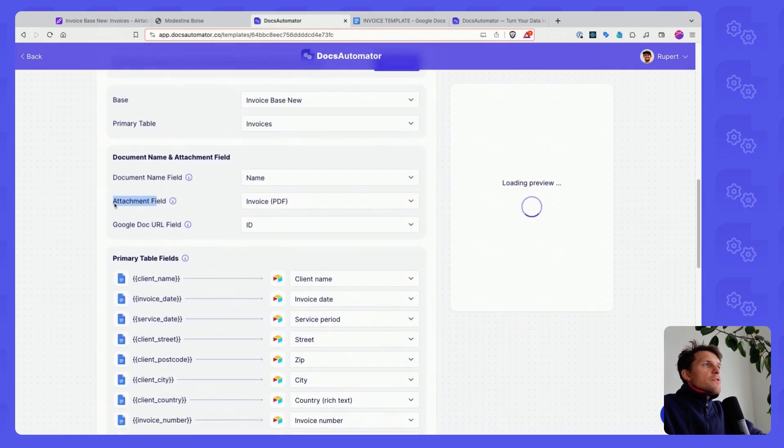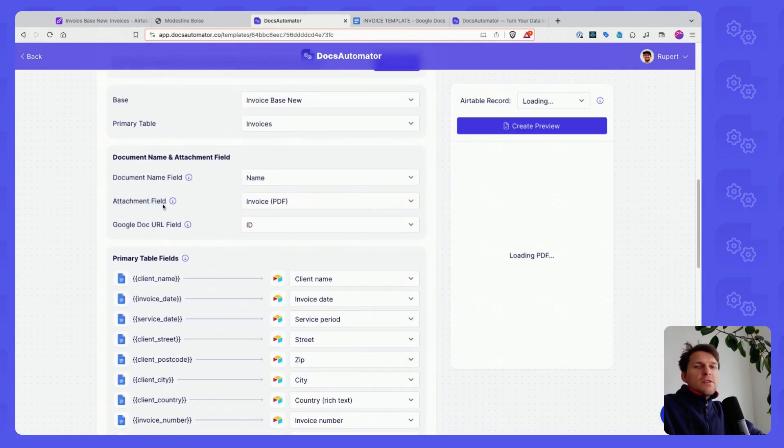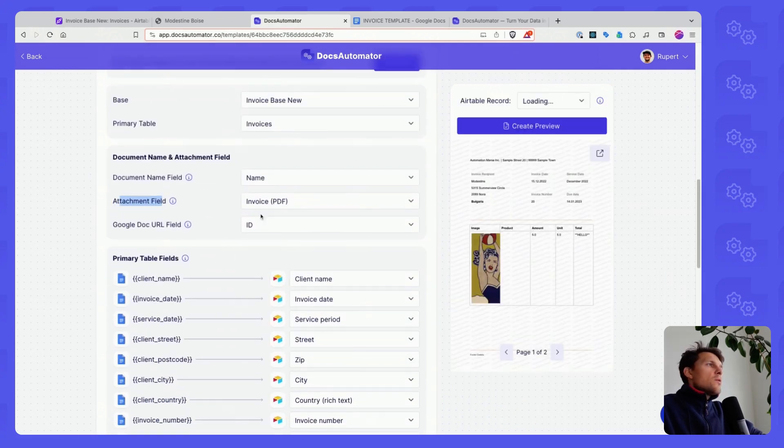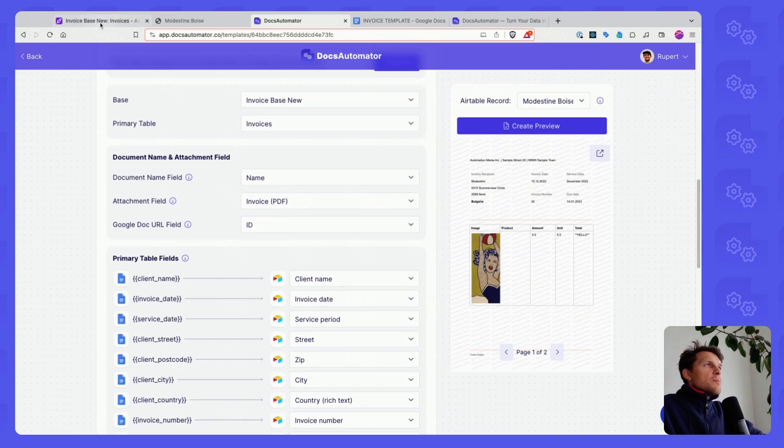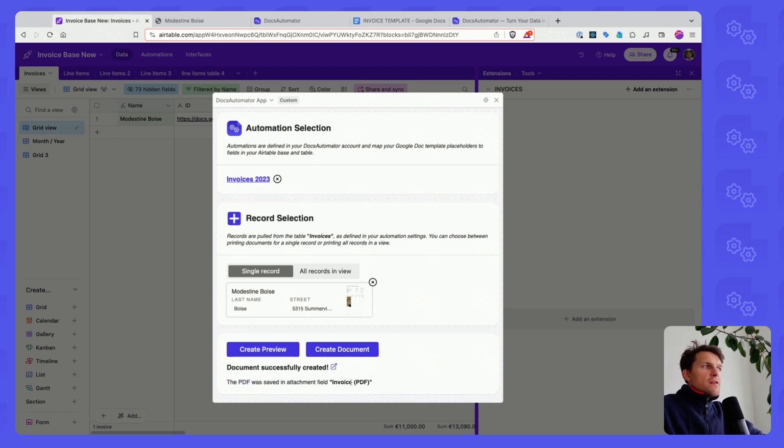You will find a field called attachment field here where you select the field where the PDF shall be stored. So this is now done. It also gives you an info where it was stored.